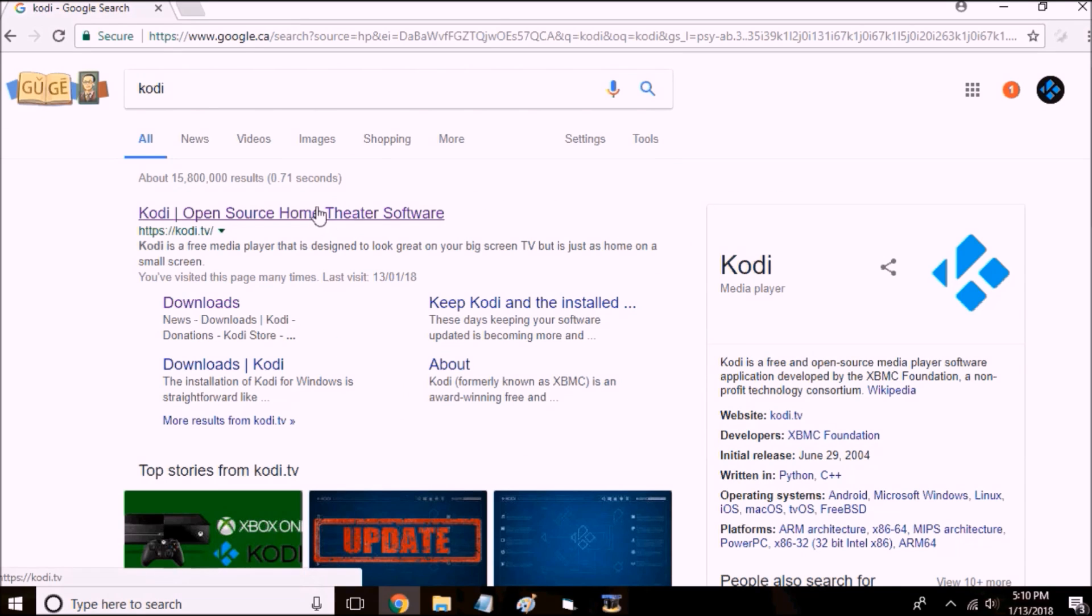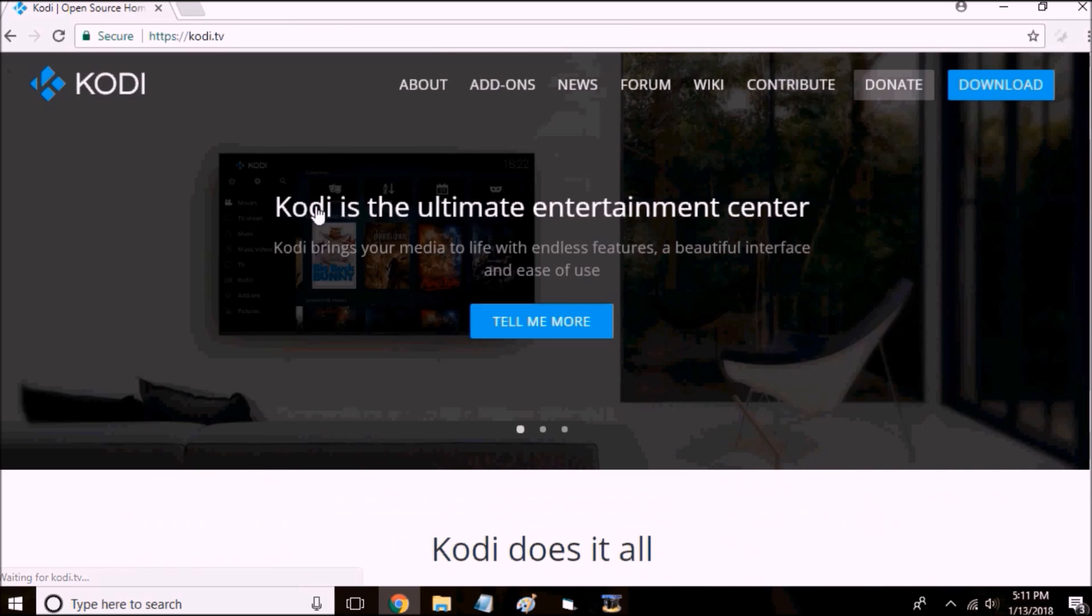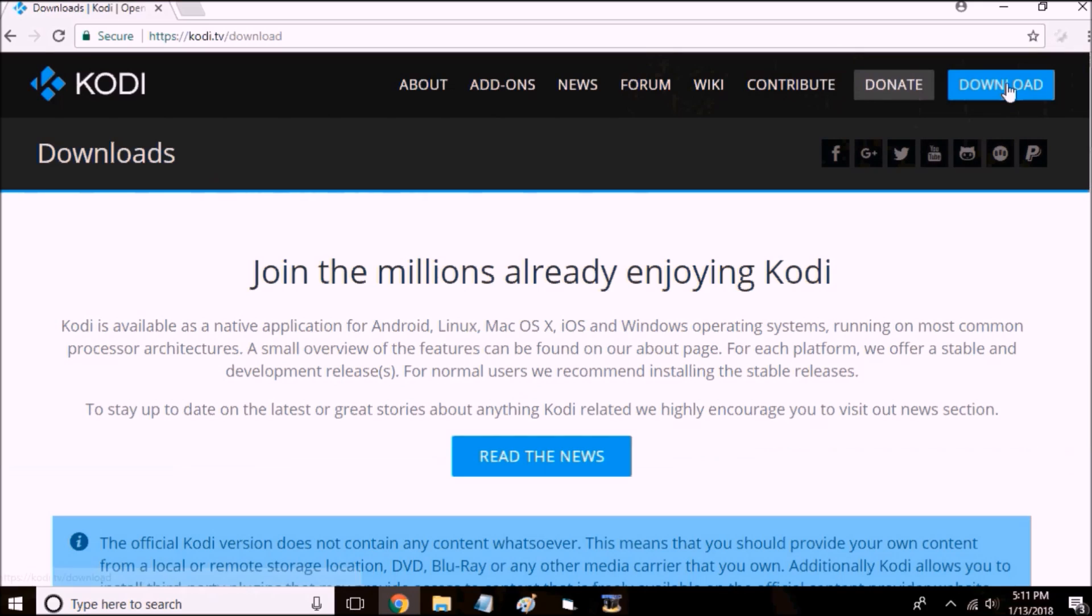Click on the first link. It's the website. Go to downloads at the top right.